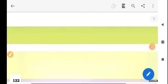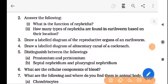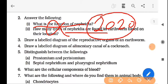Moving to the next type of question: 'Answer the following — what is the function of nephridia? How many types of nephridia?' These questions are also related to animal morphology and from session 2020-21 they are not effective. So let me remove those questions. Question number three: draw a well-labelled diagram of reproductive organs of earthworm — also not in the current syllabus.